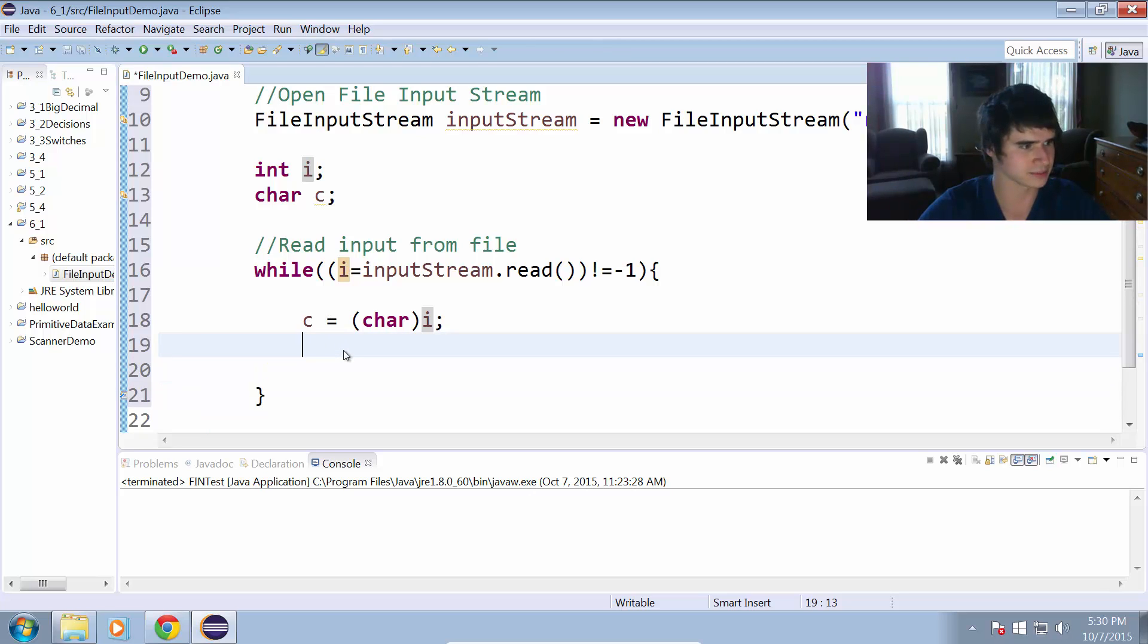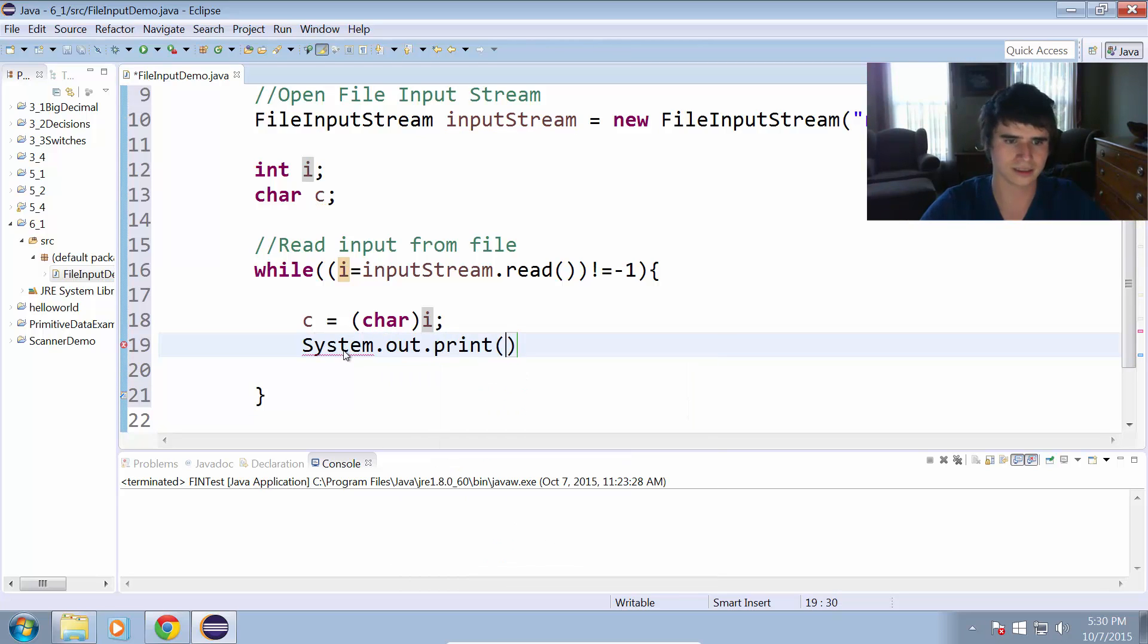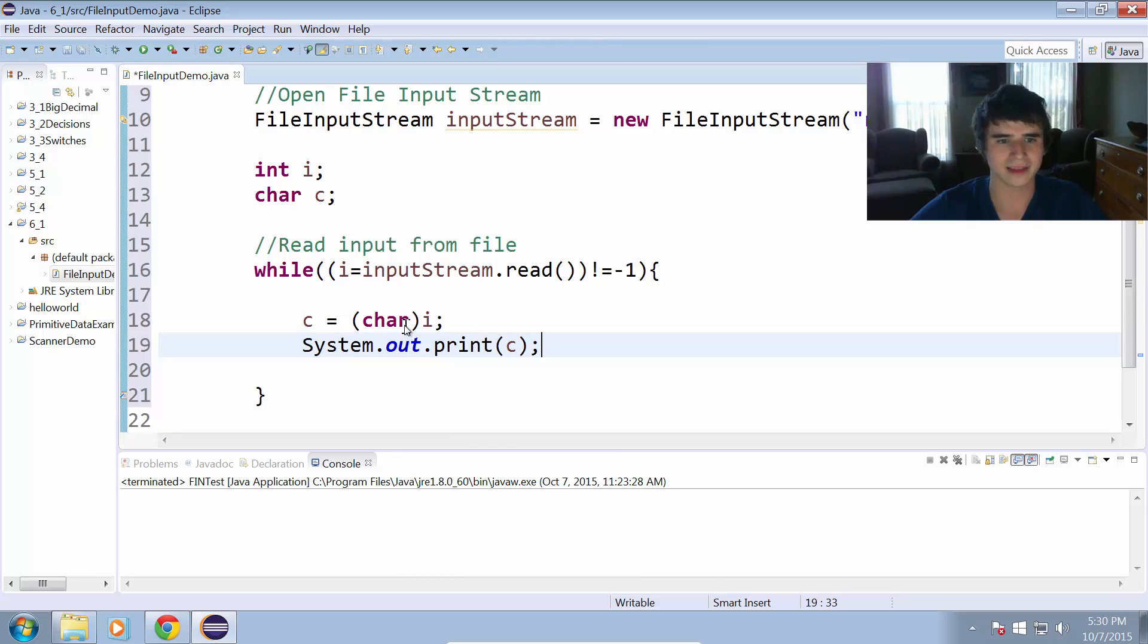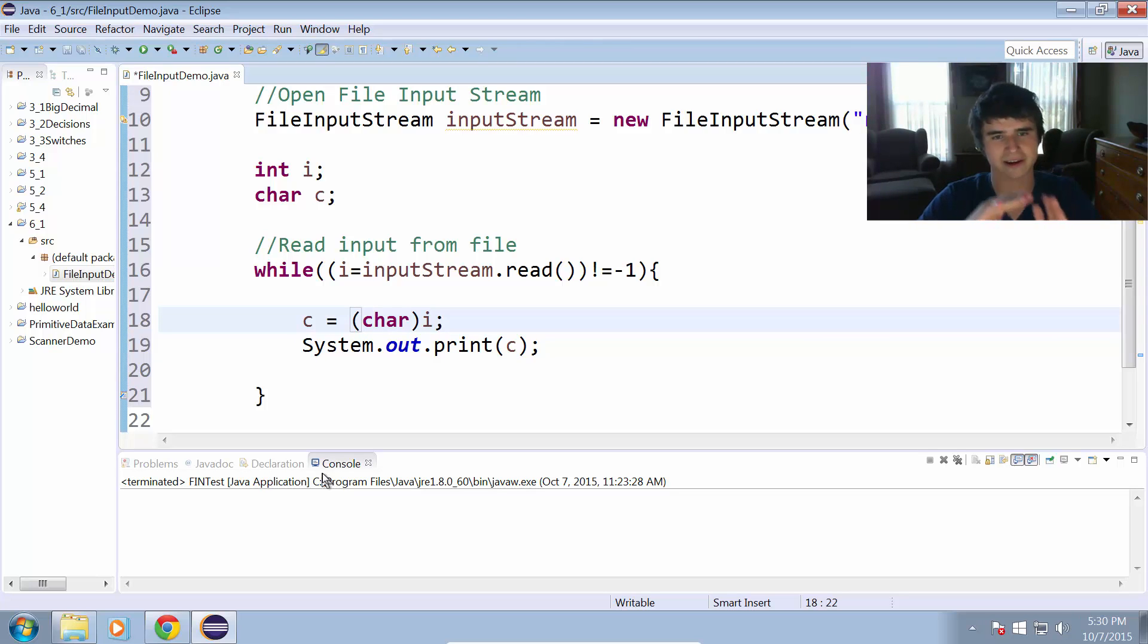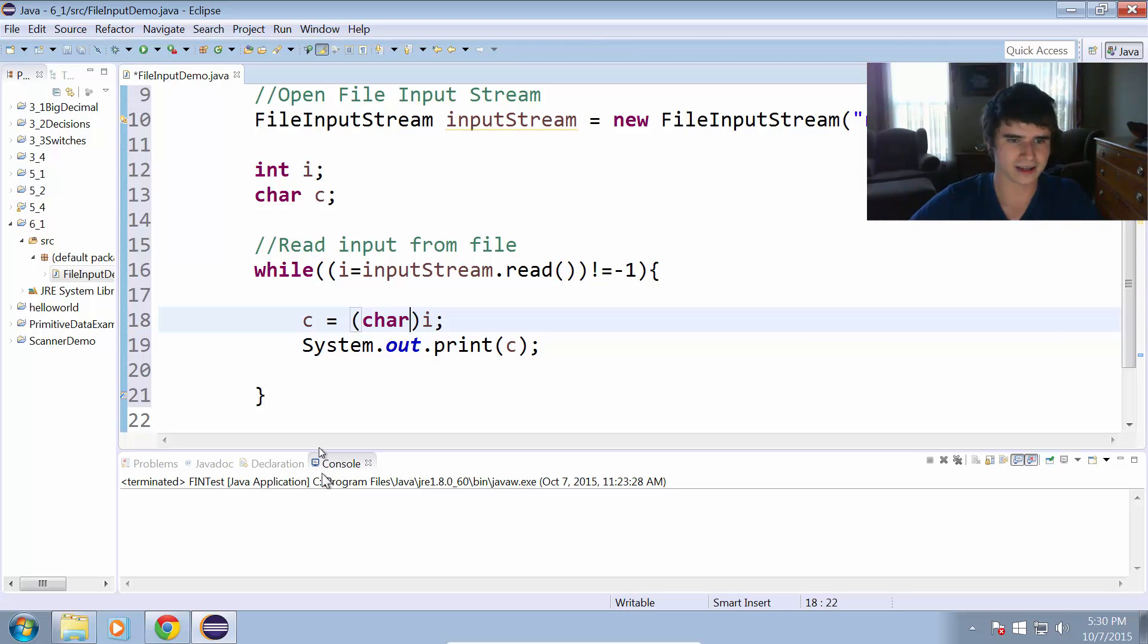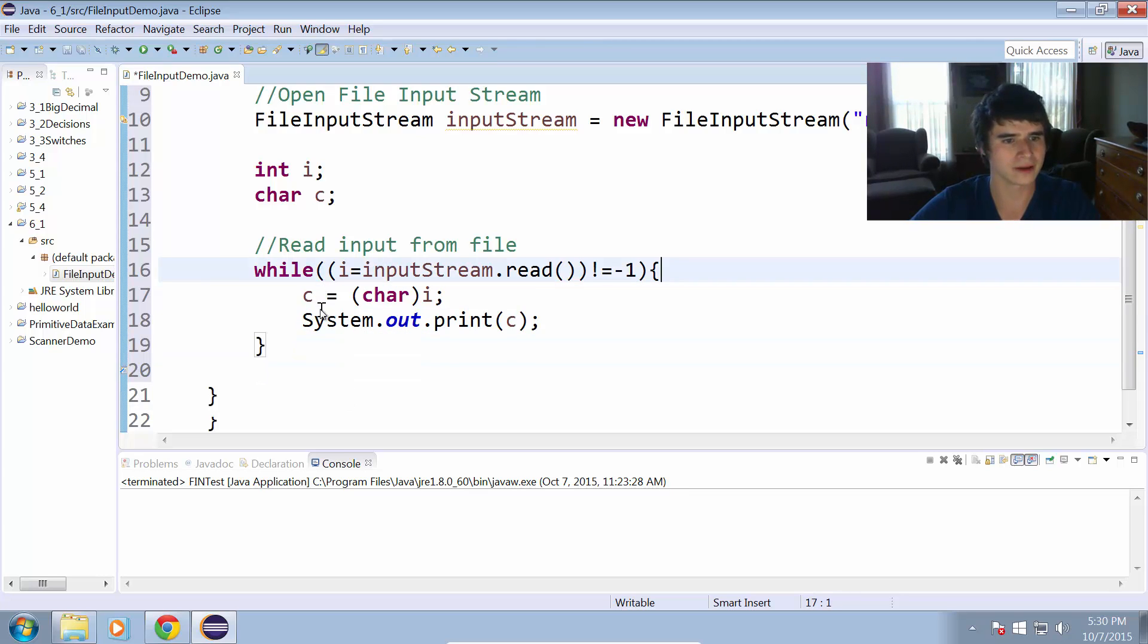Pretty simple. We can just print that out. System.out.print c. That will print our character into the console. It's just going to go character by character in the file and print out each character to the console. That is really all there is to this program.